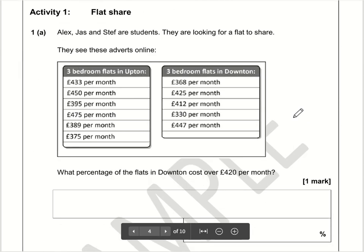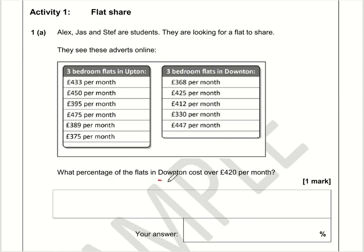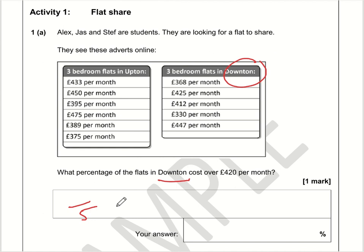Making a start on question number one — just be careful here because we're just looking at the Downton flats, which is this slot here. So there are five in total, and out of the five, how many cost more than £420? So that's two out of five.